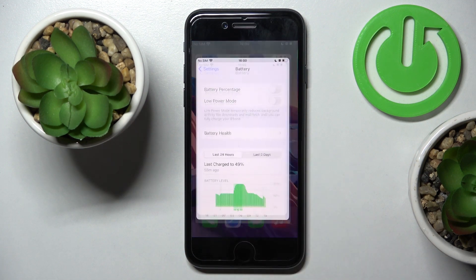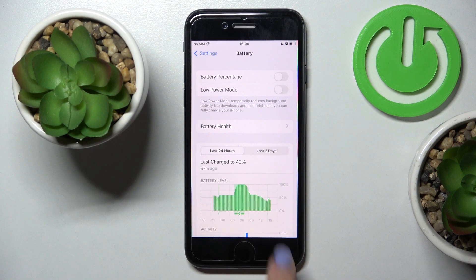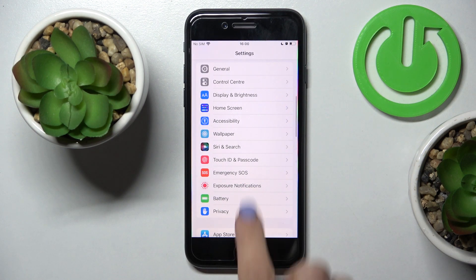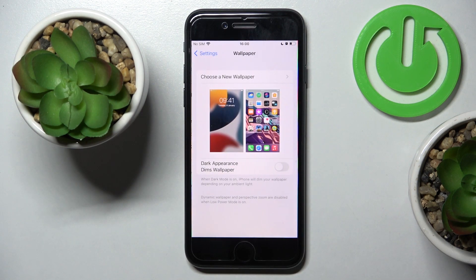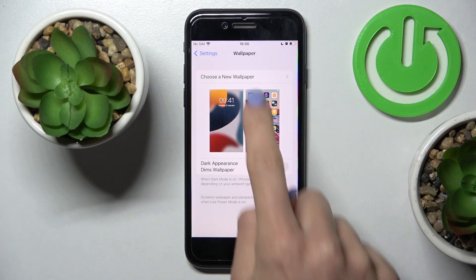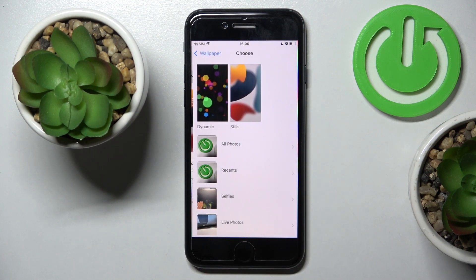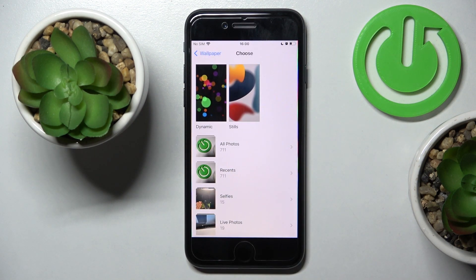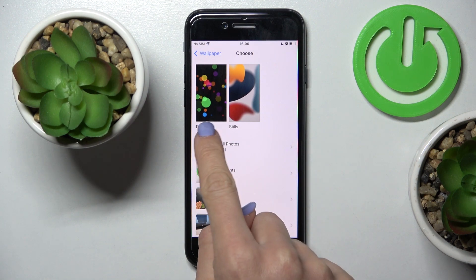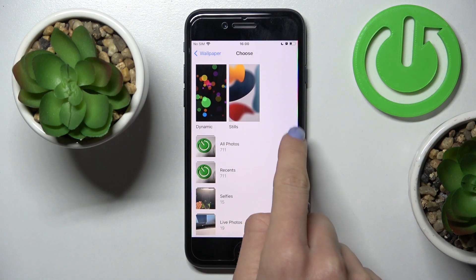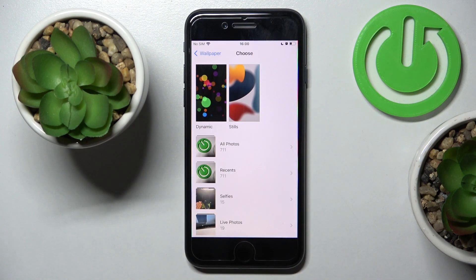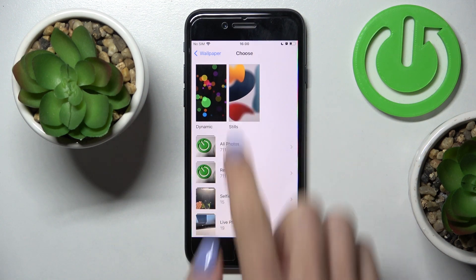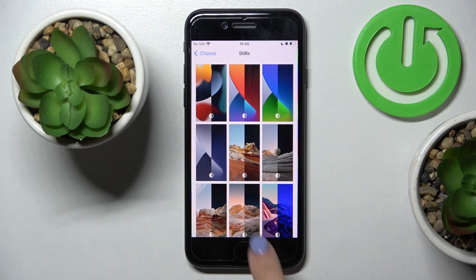First of all, we need to reach Settings, then find and select Wallpaper, and click on 'Choose a New Wallpaper'. You can pick some from dynamic wallpapers, stills, or your own photos. Let me choose a still picture.